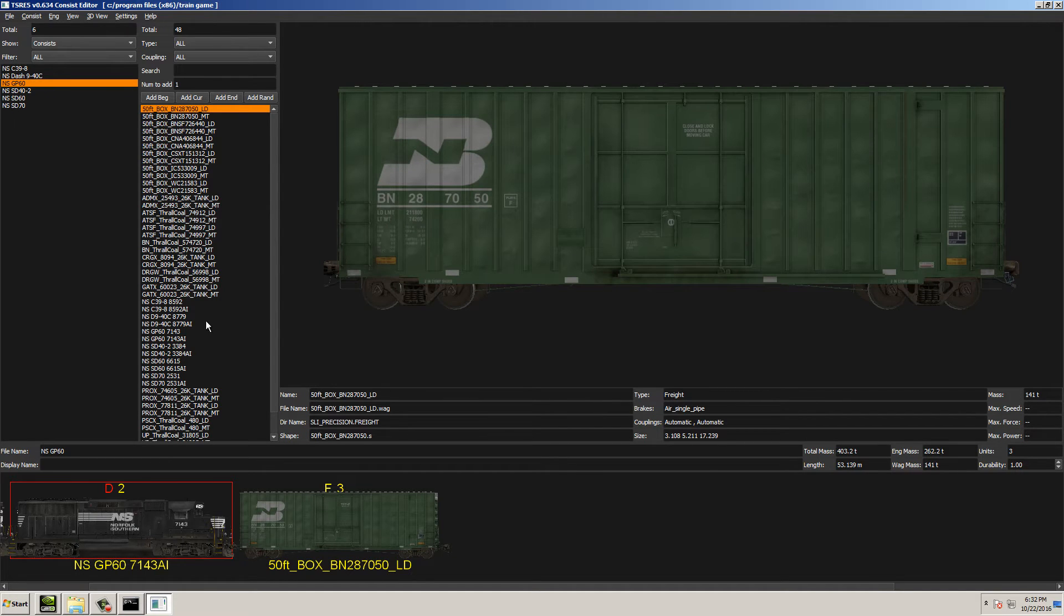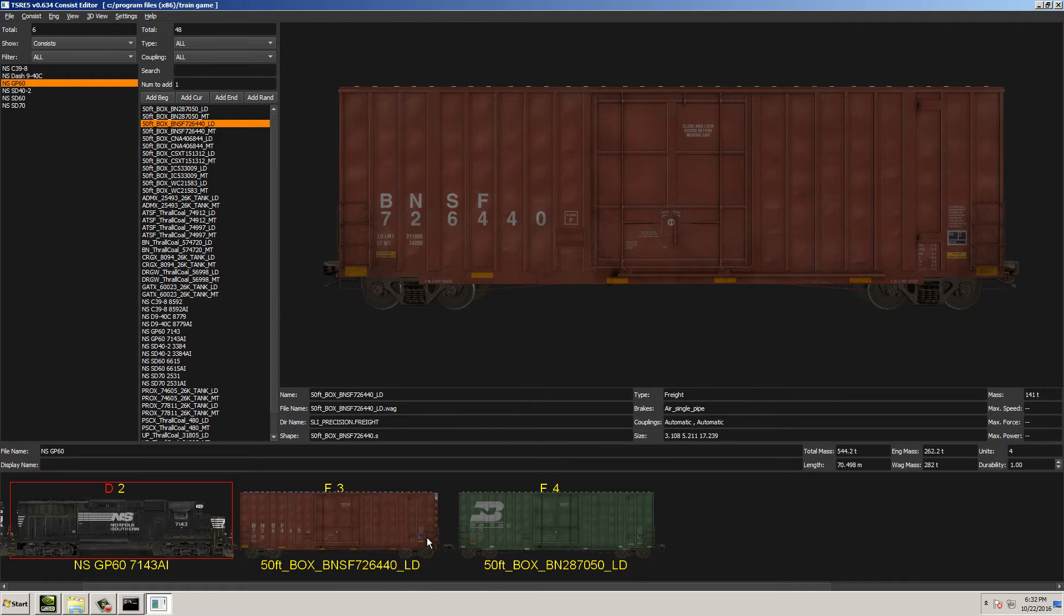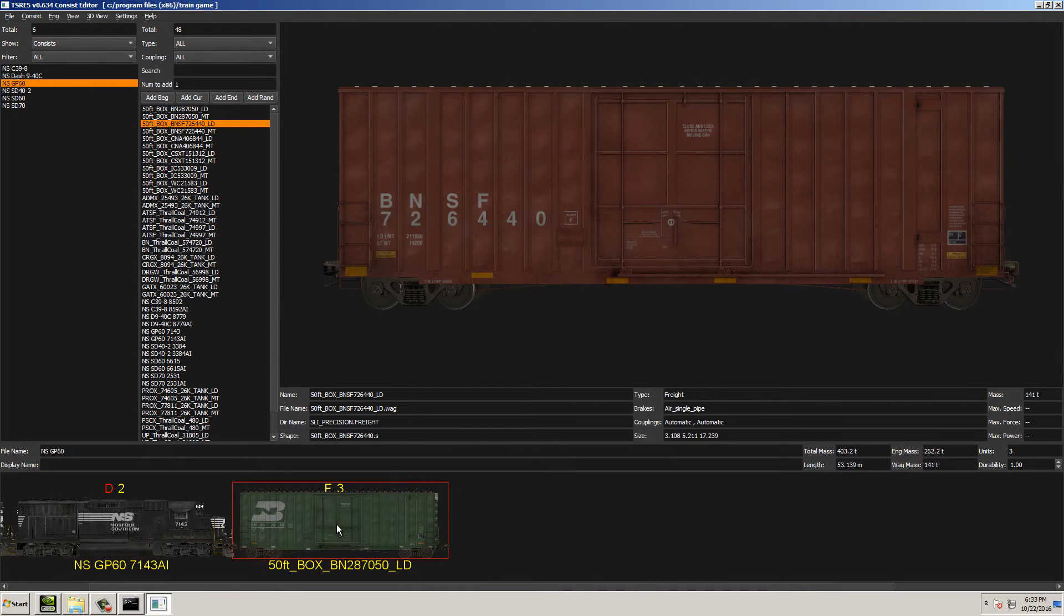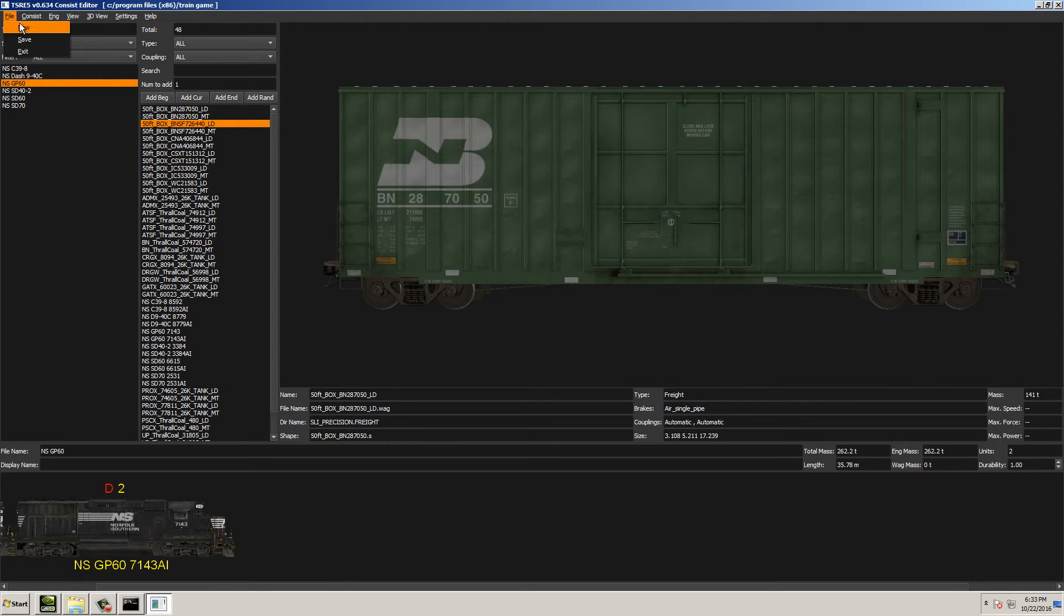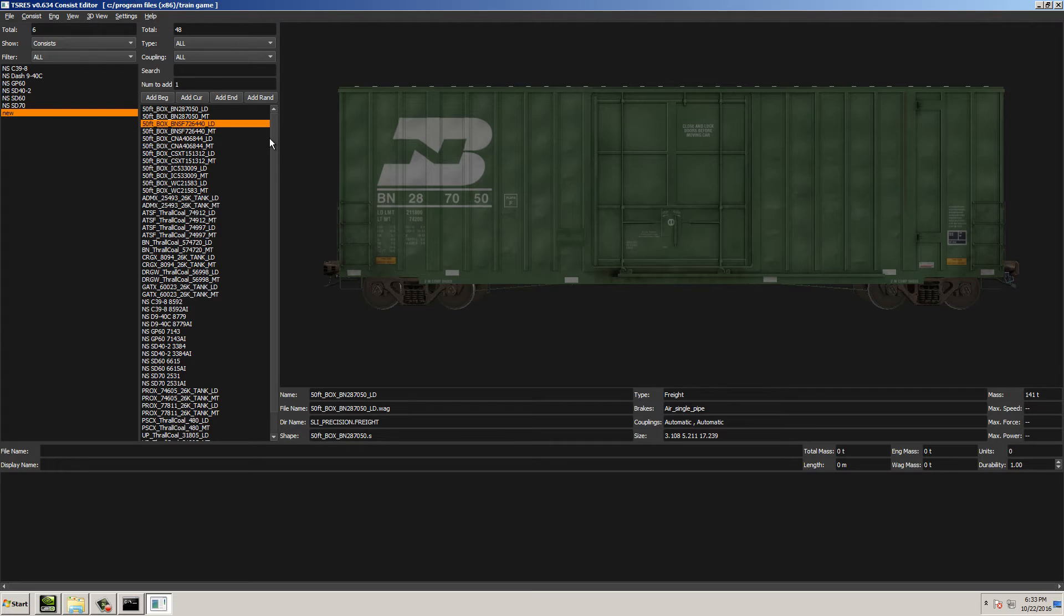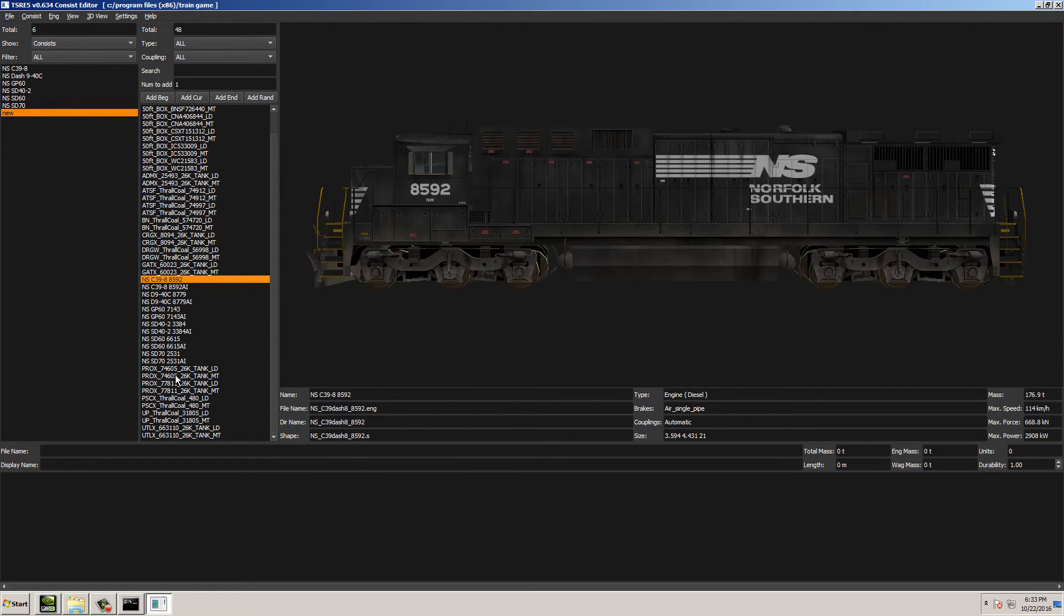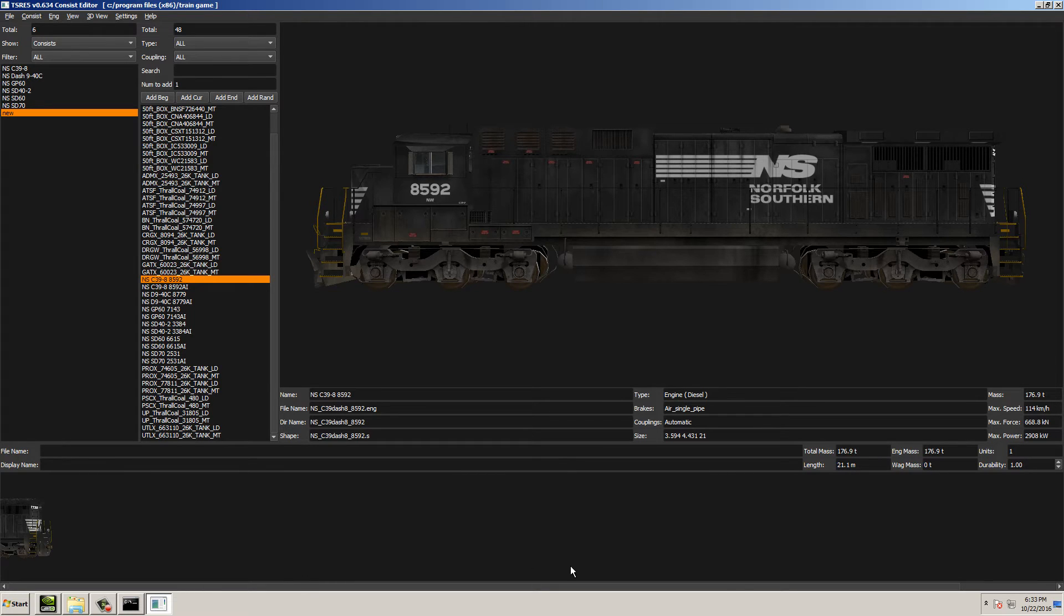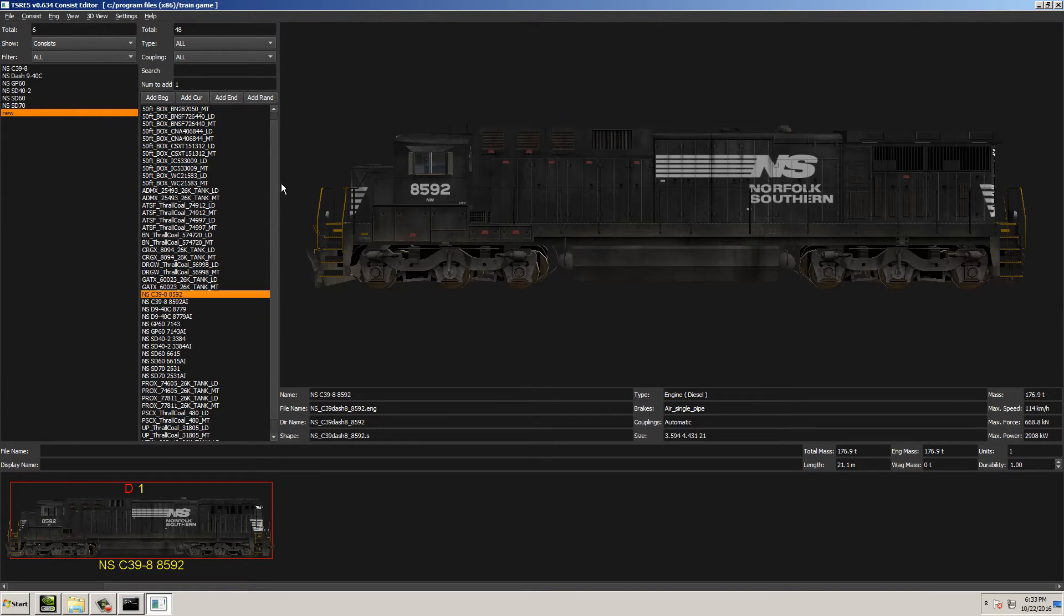If you wanted to add to that Consist, you go to the right-hand side, select whatever it is you want to add, and then just simply add it that way. In this case, we don't want to do that. We want to create a new Consist, so we'll just go to File and New. Now you can see it creates a new Consist file, which will be overwritten later on. And we go over here on the right-hand side, and let's select this C39-8, and we'll add it to the front. You can see the engine is there.